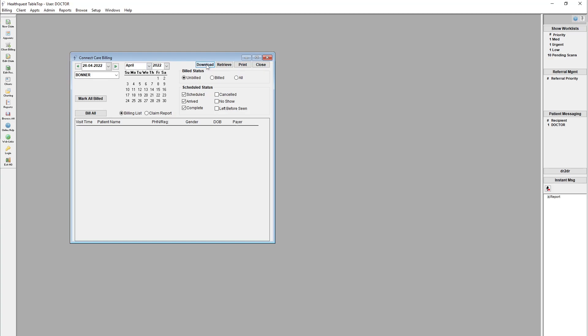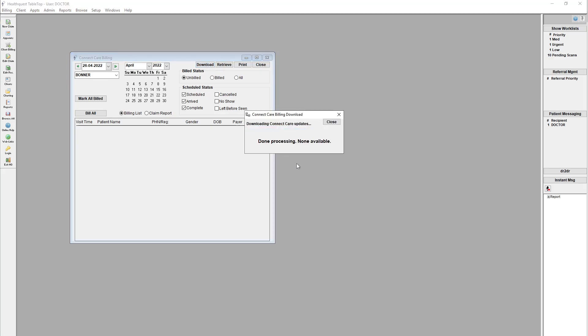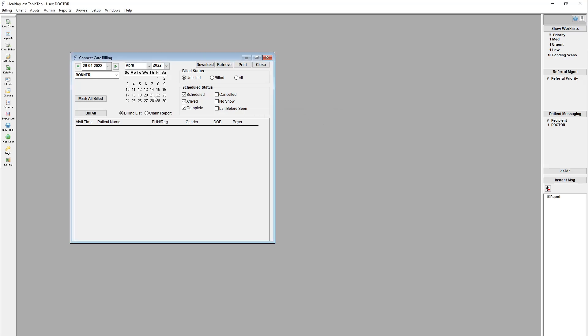This will pull all of the claims that we've received from ConnectCare right into your HealthQuest database. So if I click that here now, it'll tell you here, I don't have any, but it would normally show you the claims that have come through, and then they'll start popping up in this window.